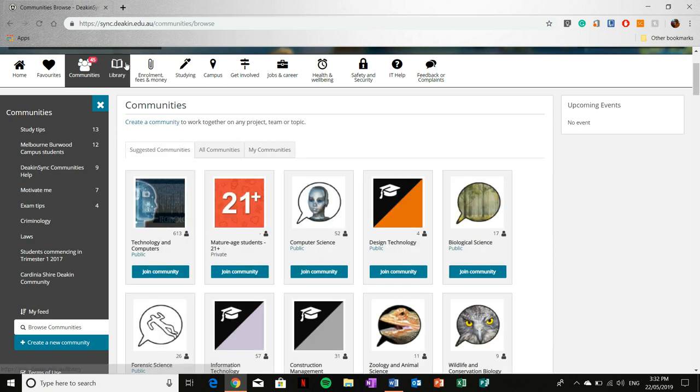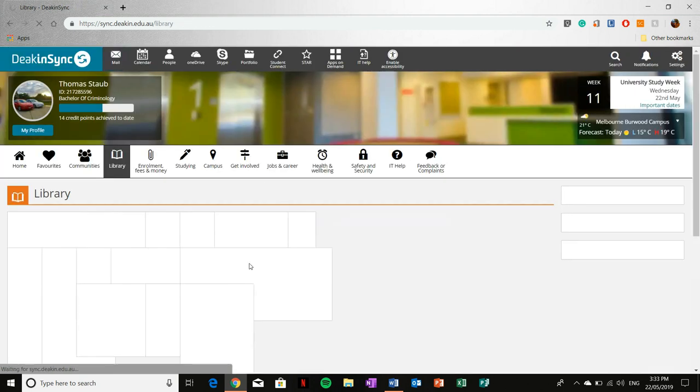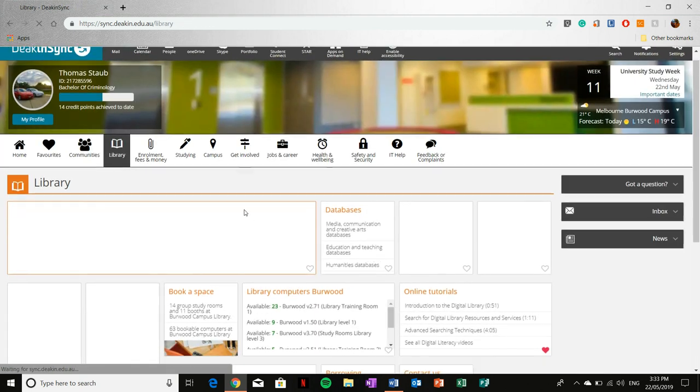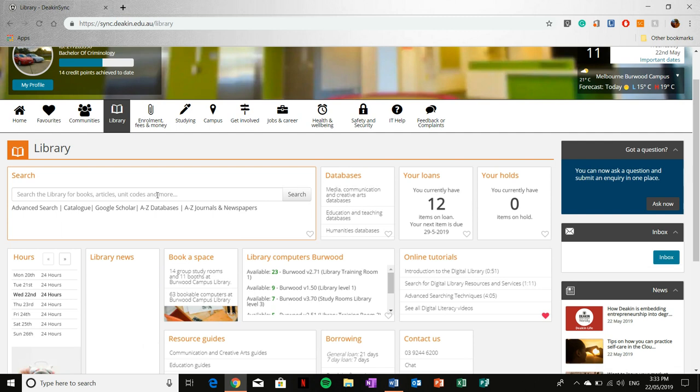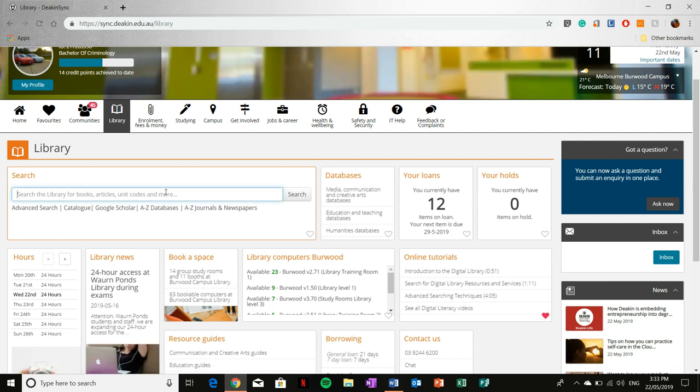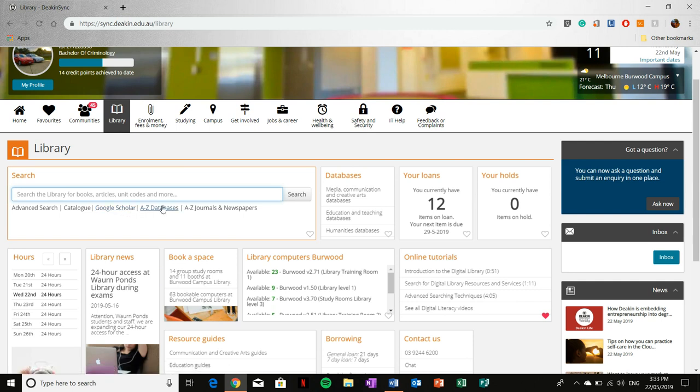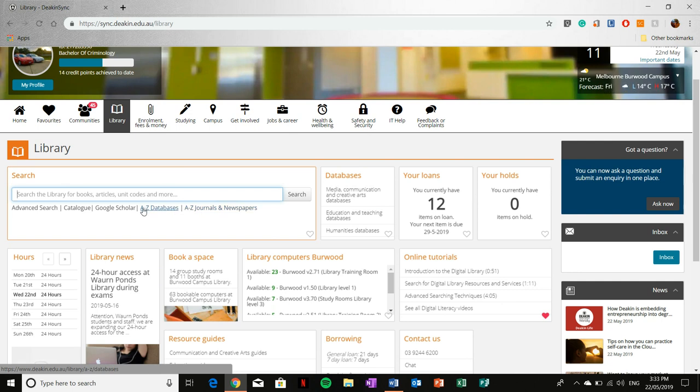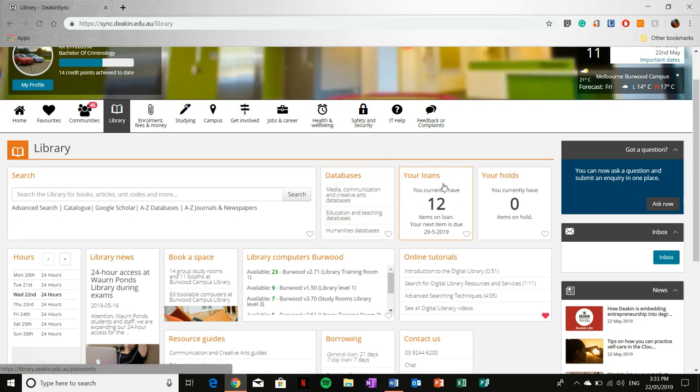Next, and by far the most used resource, will be your library tab. From here you'll have access to the search tab, so you can directly search the library. You've also got access to the advanced search option, catalog. You can even be taken to Google Scholar, your A to Z databases, and the A to Z journals and newspapers, which you will use heavily when you are researching papers, assignments, so on and so forth.